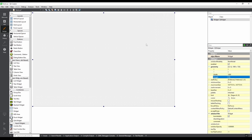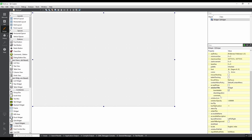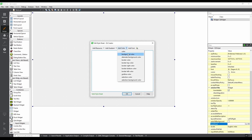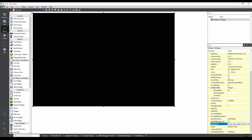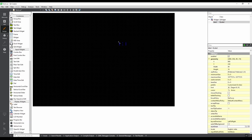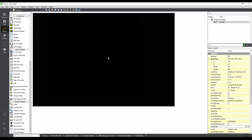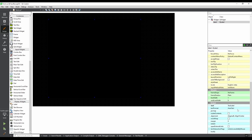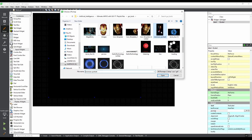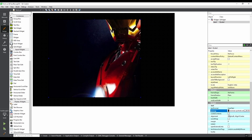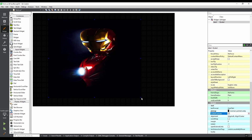We will form a rectangular shape. The background is black, so we will select the style sheet. Then we will select a label for the background. We have an image, so you can choose the pixel map. Choose the pixel map with the default Iron Man background and enable Scale Contents.